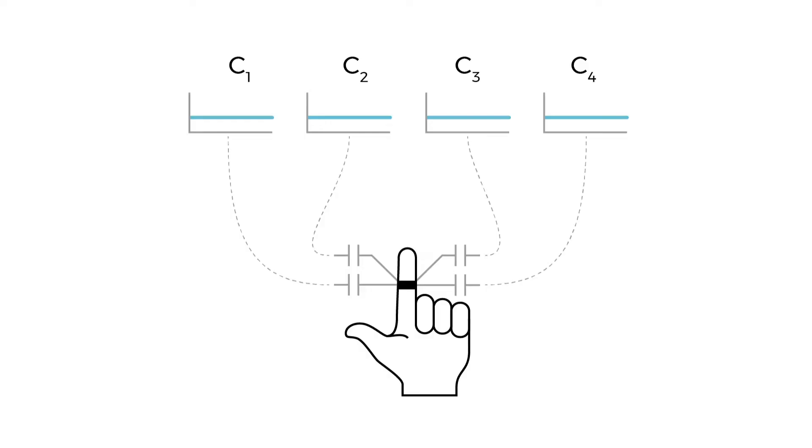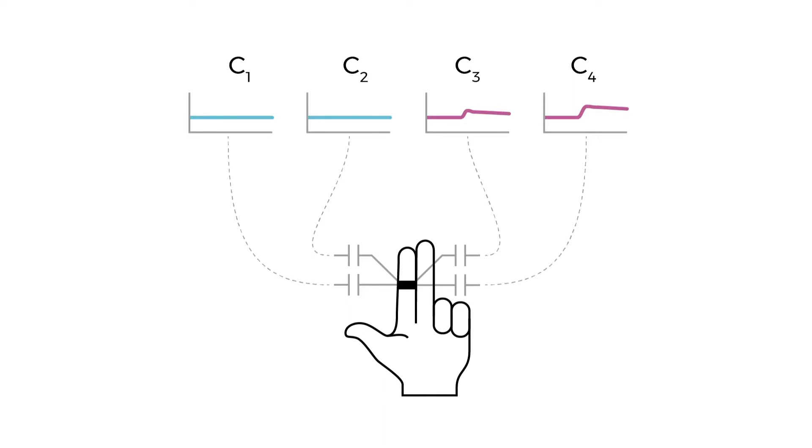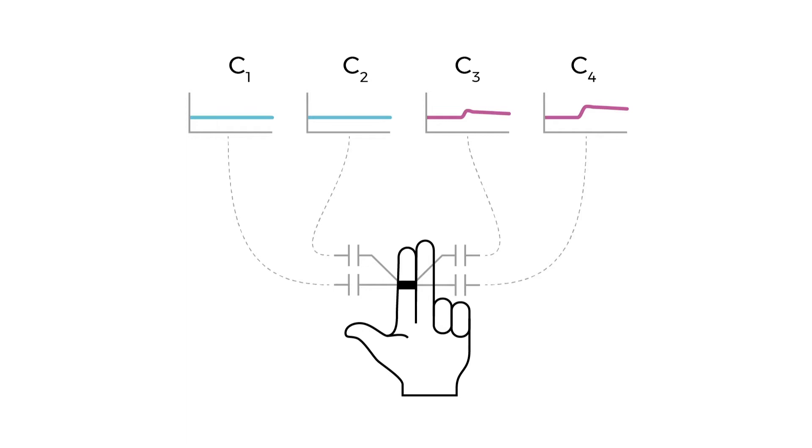This is accomplished by four electrodes that are charged and discharged periodically. Conductive objects in close proximity, such as our hands, influence the charging time of these electrodes. This enables us to estimate position and distance of the palm and other fingers.